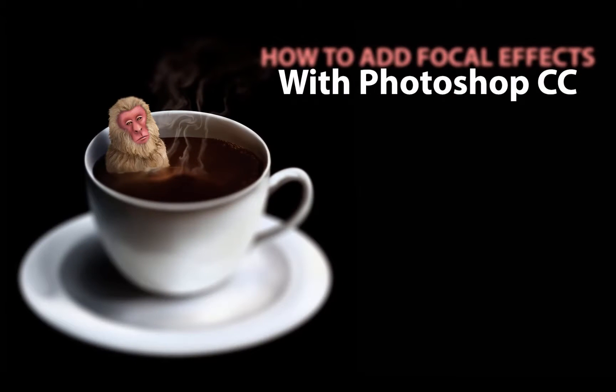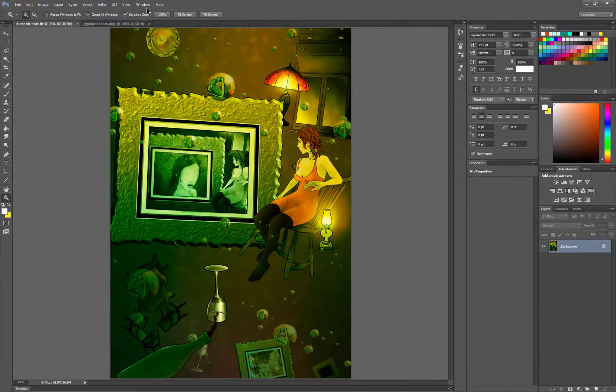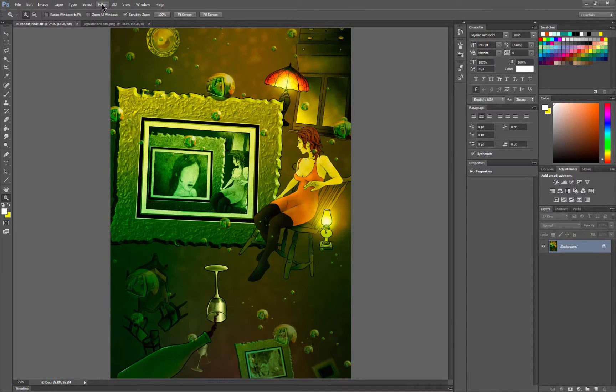Let's take a look at how to enhance digital artwork using focal effects in Photoshop CC. I have a piece of artwork open here.